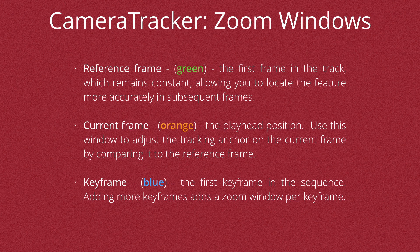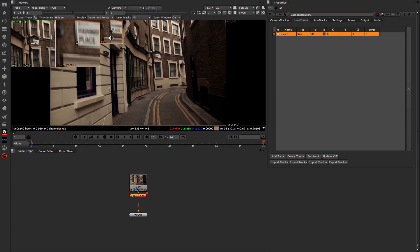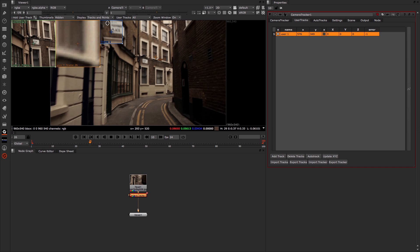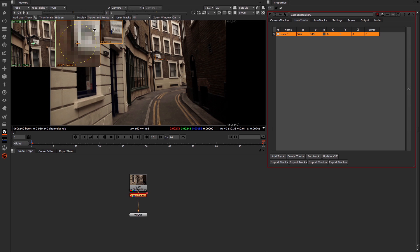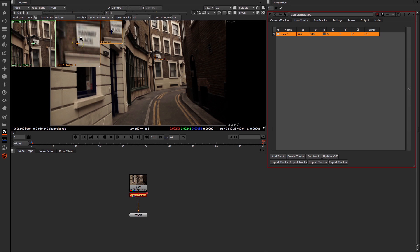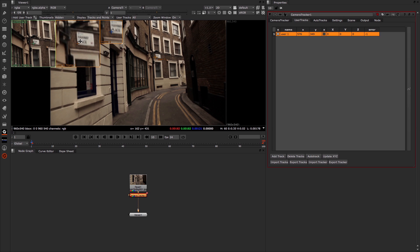Adding more keyframes adds a zoom window per keyframe. If we want, we can click on a keyframe to jump to that position — so if I go to a different area, I can click here and it jumps back to that particular keyframe. We can also zoom into this by holding down Shift, and you can see that I'm able to zoom in and out of the windows to compare. If you then drag back to the middle, that goes back to its original position.